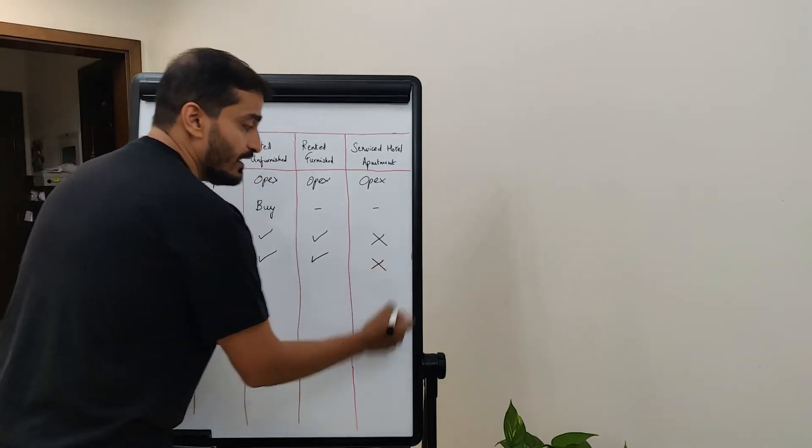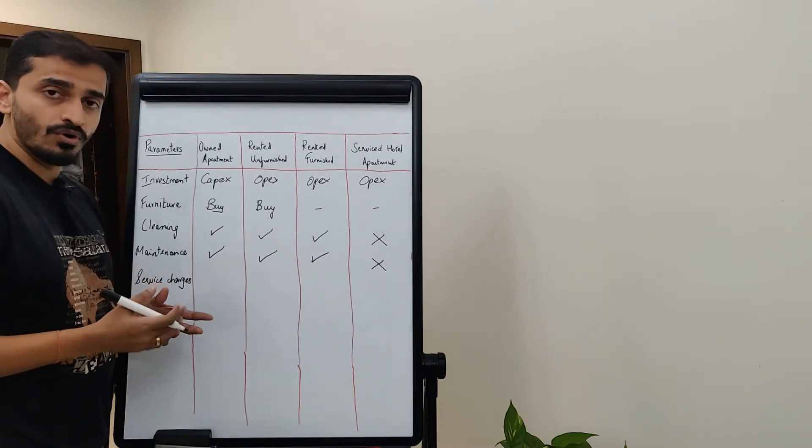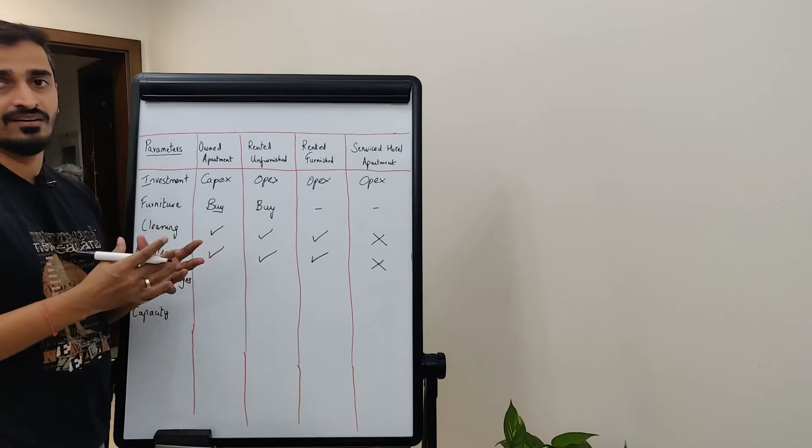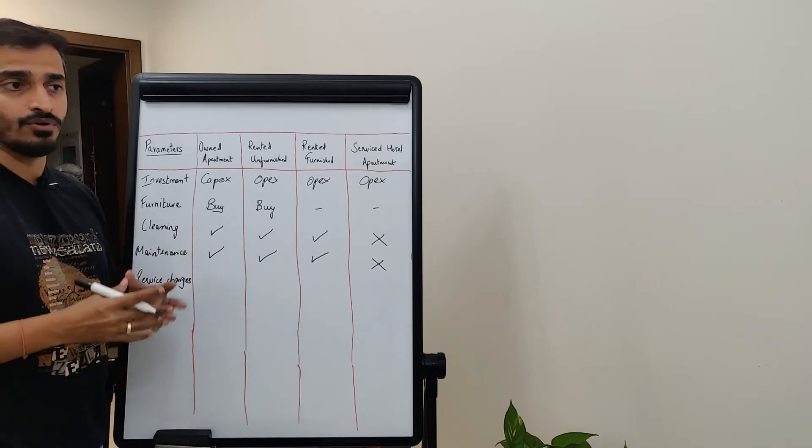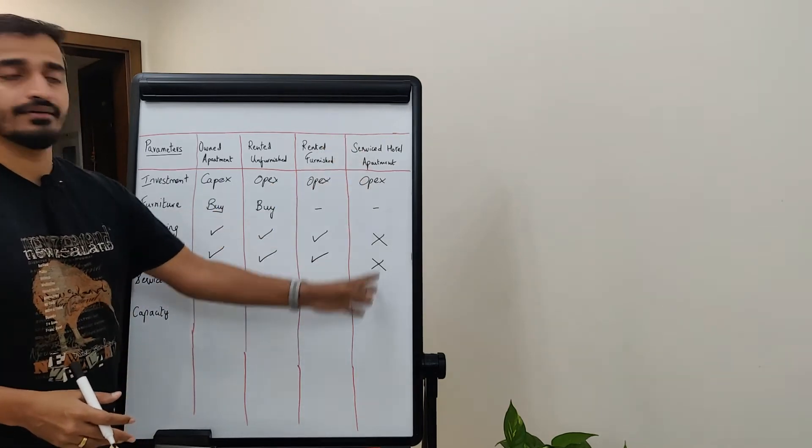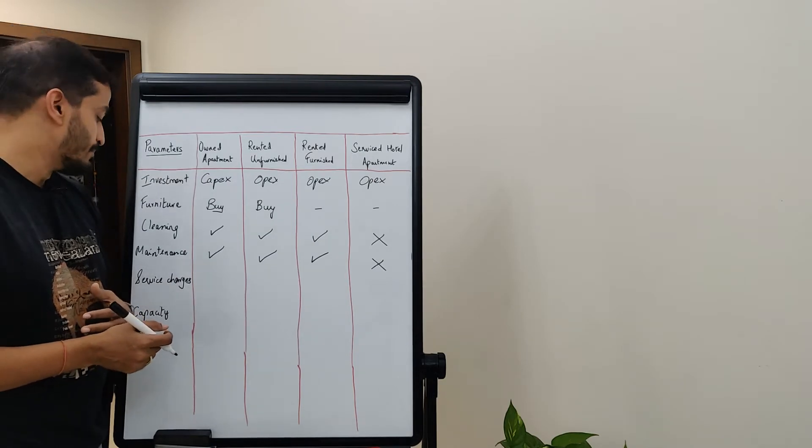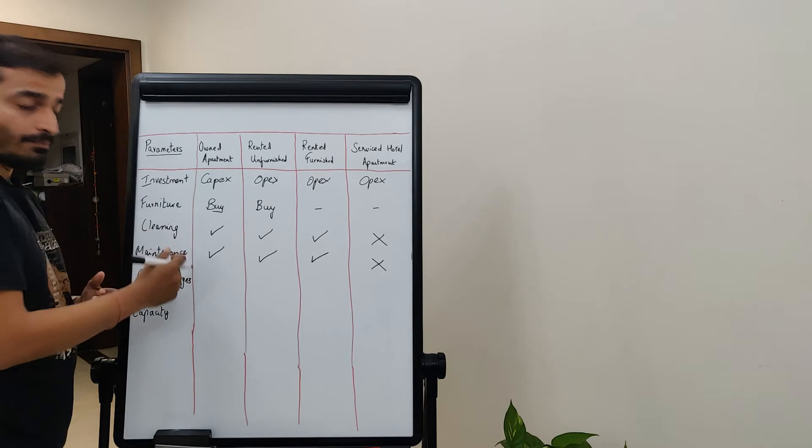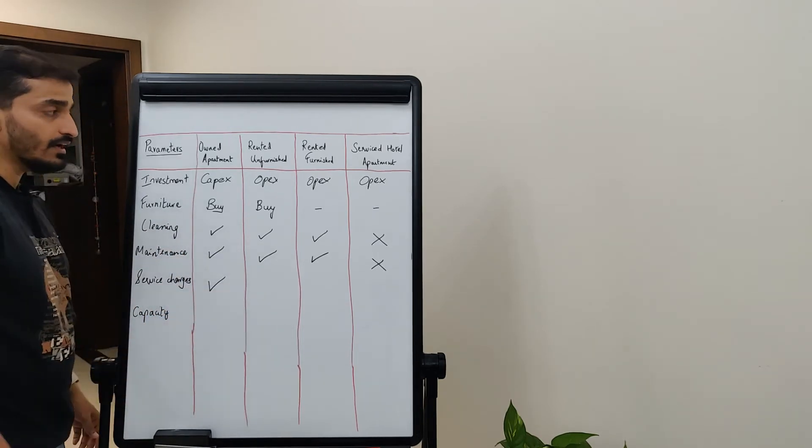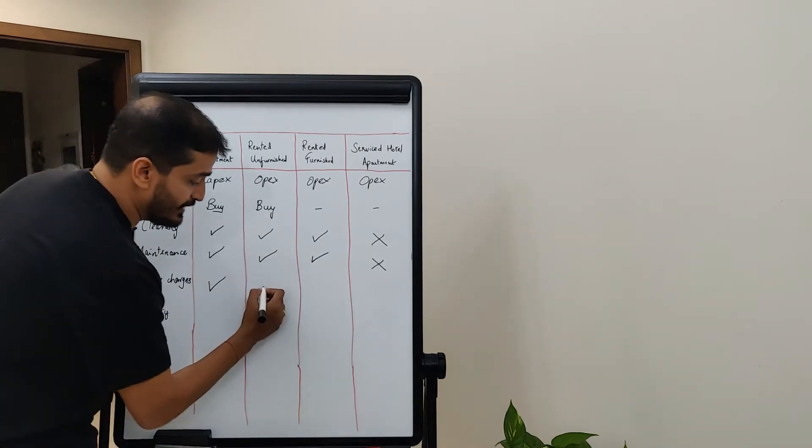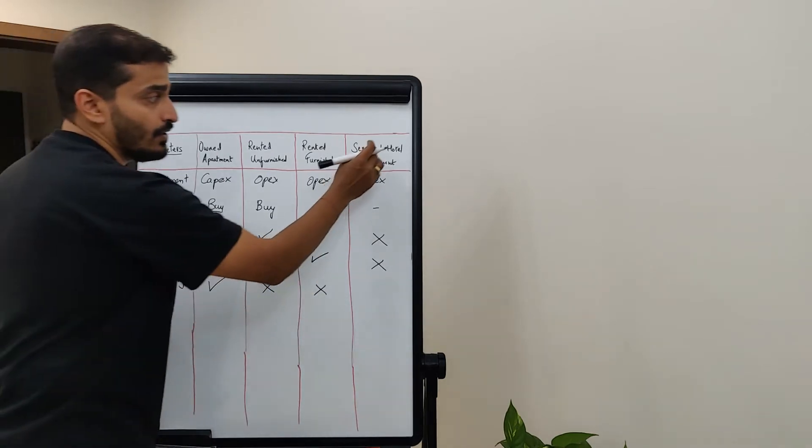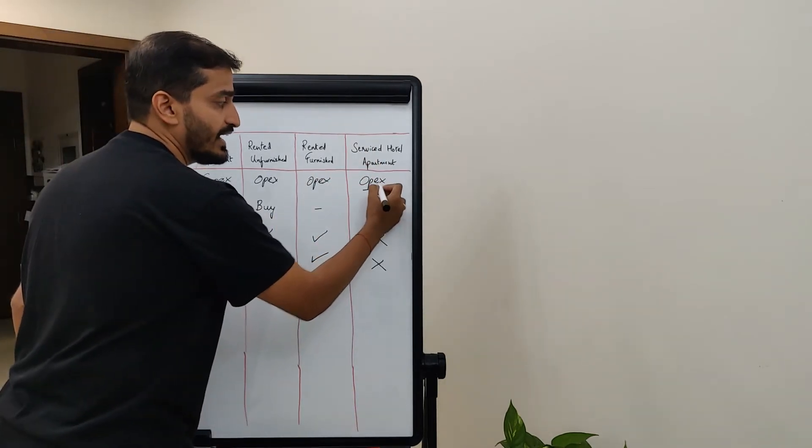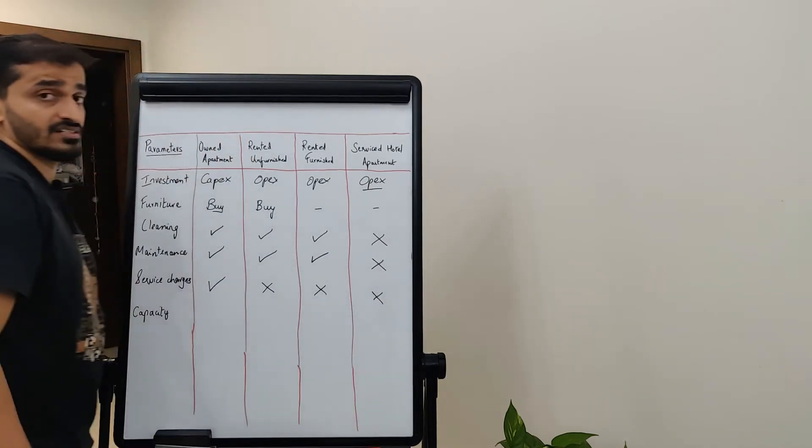But in a hotel apartment you don't need to maintain anything. If a tap is broken or anything is not functioning well, even if it's an appliance like a washing machine or fridge, it will straight away get replaced. Then comes the service charges. Obviously when you own your own apartment you do pay service charges, but when it comes to rented unfurnished or rented furnished, you might not need to pay the service charges. And obviously from a hotel apartment perspective, all the fees are included in this opex only, so you don't pay service charges there as well.